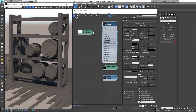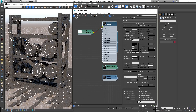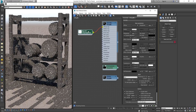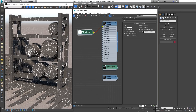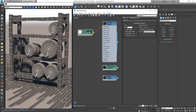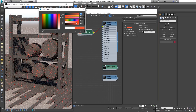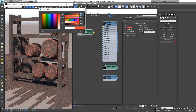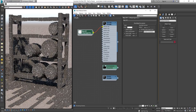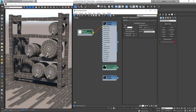Let's plug in a V-Ray Edges texture in the diffuse slot. The edges of all mesh objects appear in white. This color can be adjusted from the color swatch. By default, only polygon edges are rendered.